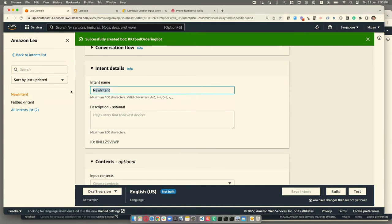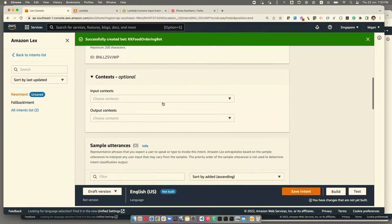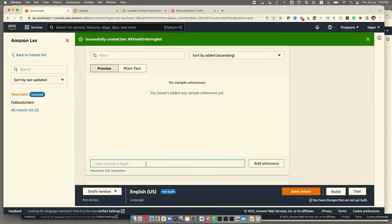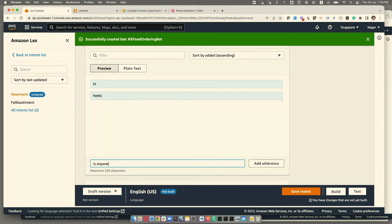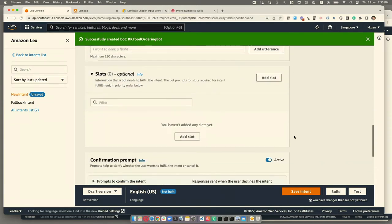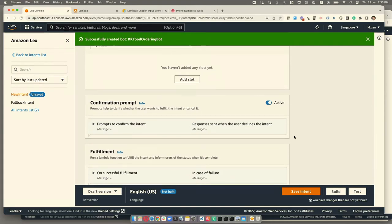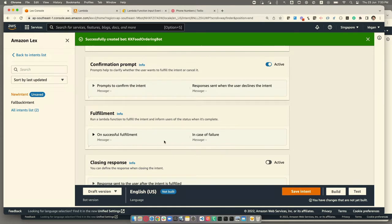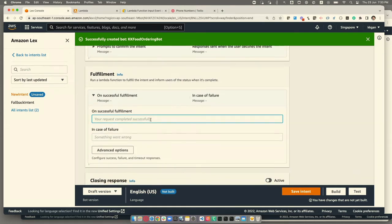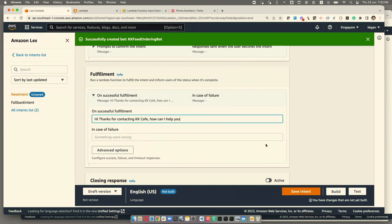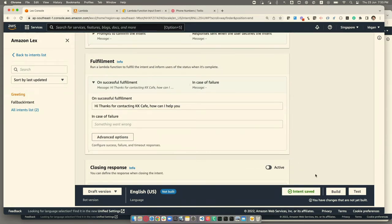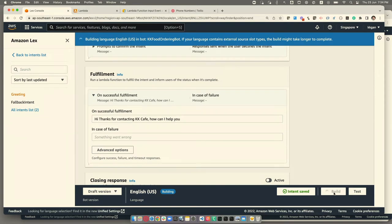By default, a new intent is created for you. I'll rename this as the 'greeting intent.' This means the bot listens to what people say — for example, maybe 'hi,' 'hello,' or 'is anyone there?' I'll add a few of those. For this intent I'll keep it simple: once I capture these requests, I immediately fulfill it. I'll set the fulfillment response to: 'Hi, thanks for contacting KK Cafe. How can I help you?' Then I save the intent. As simple as that.